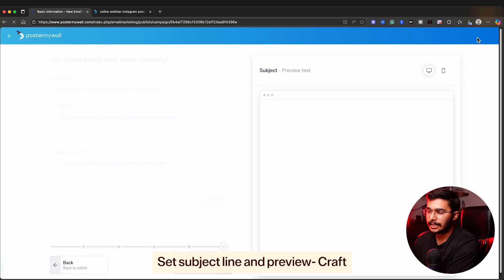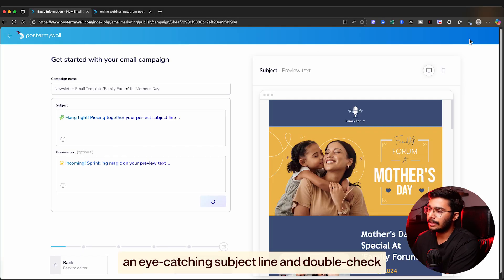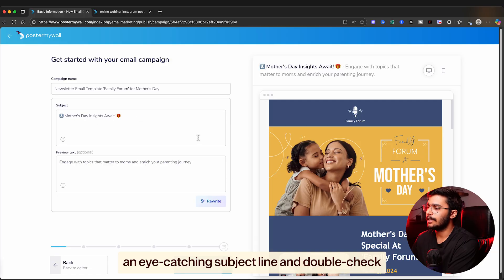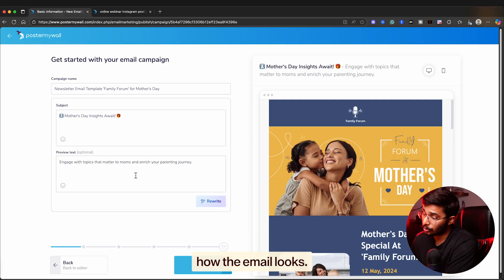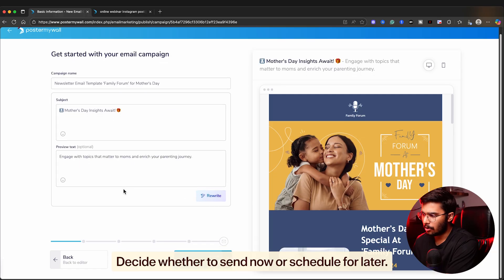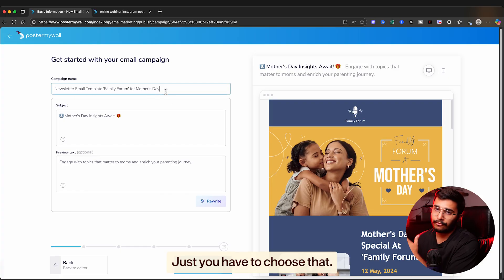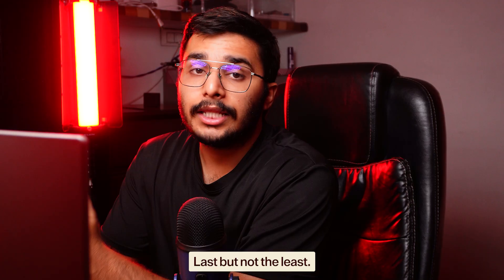Set the subject line and preview. Craft an eye-catching subject line and double-check how the email looks. Decide whether you want to send them now or schedule later.